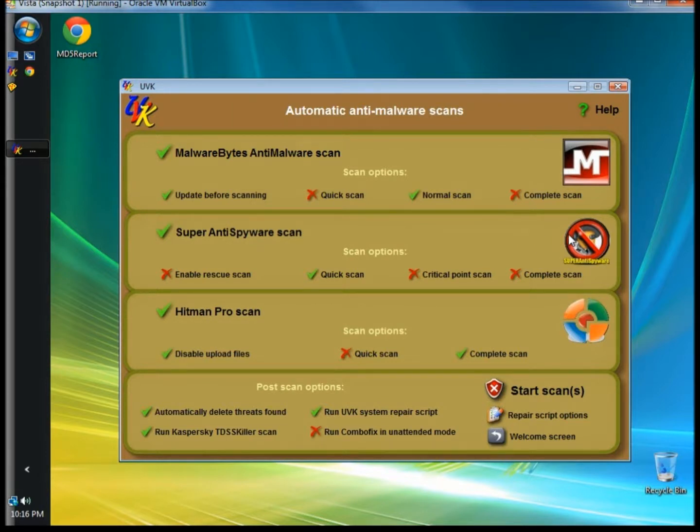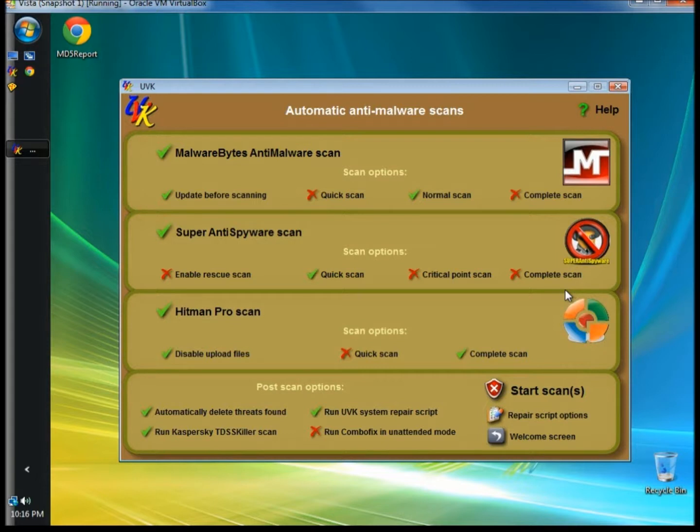In this section, there are a total of five antiviruses. Malwarebytes, Super Anti-Spyware, Hitman Pro, Kapersky's TDSS Killer, which is a rootkit scanner, and there's also ComboFix.